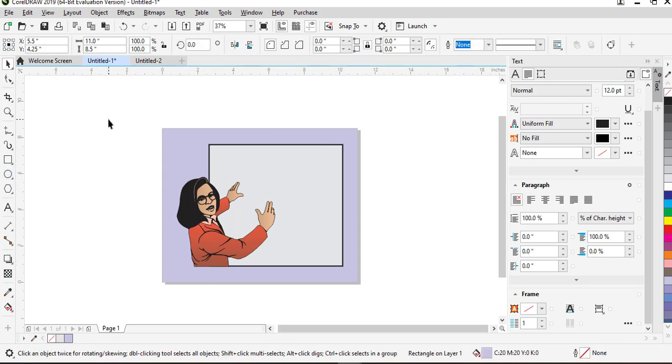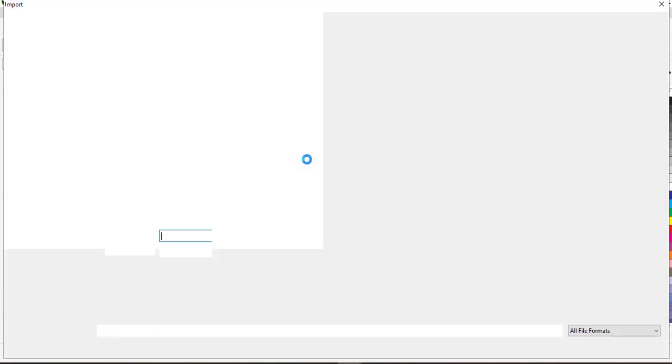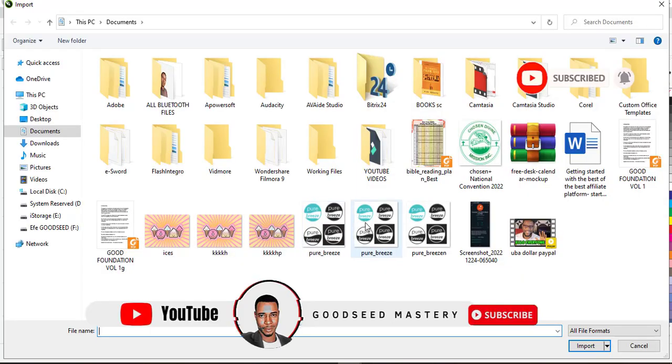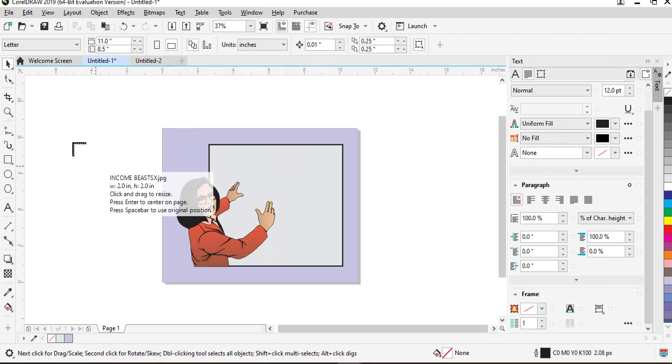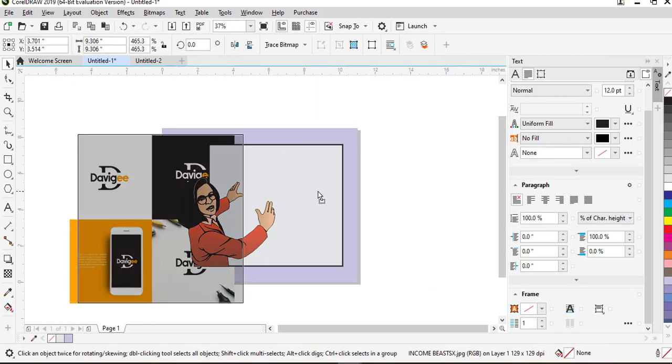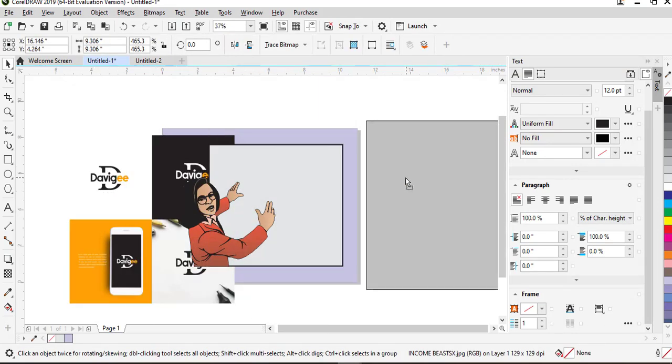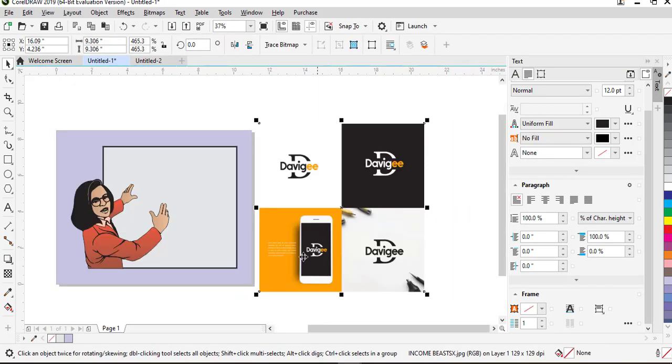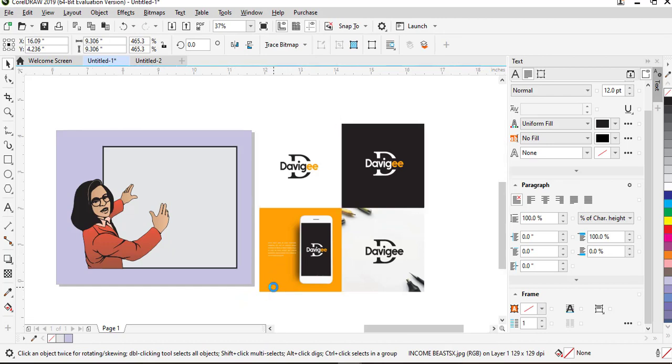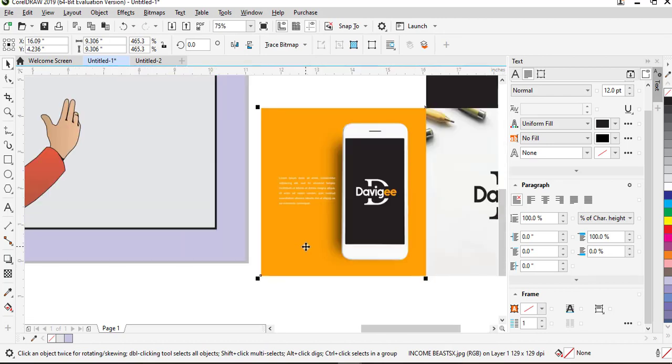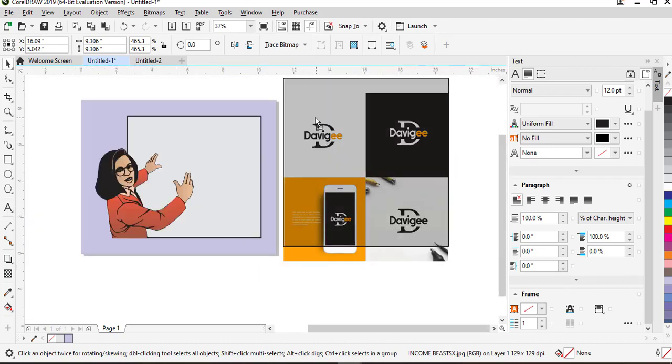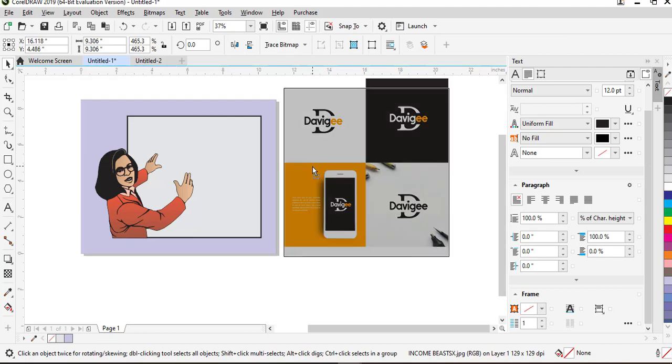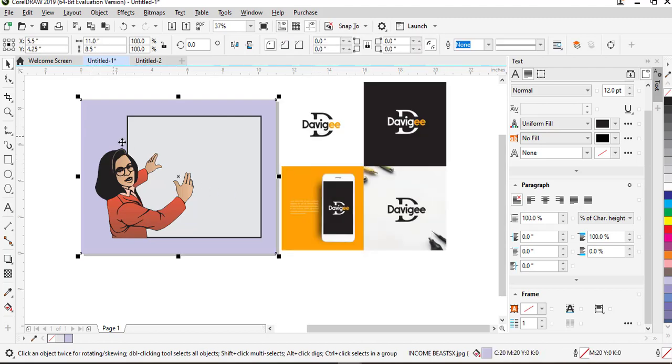For example you import a particular image and you want to get that exact color into your work. Let's say you import this image into your work and you want to get this exact color here on your work and you don't know how to get it into this work. That is what you need the eyedropper tool.